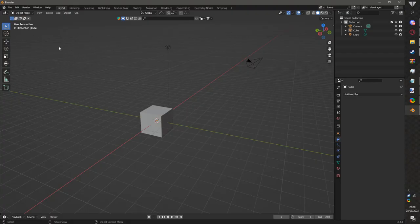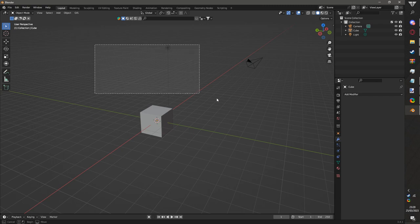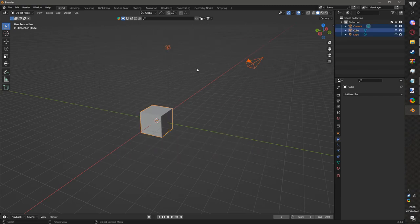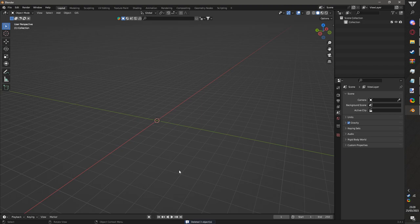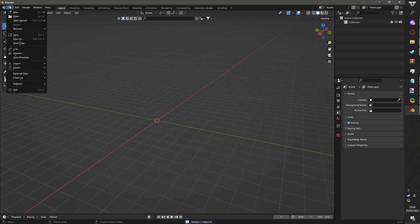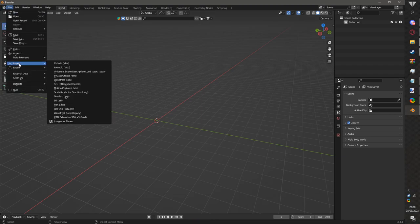Make sure you're in select mode, select box mode. Just select all of these, none of these are needed. Click delete on your keyboard.